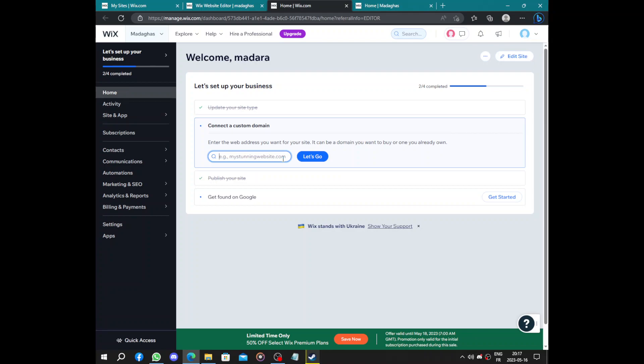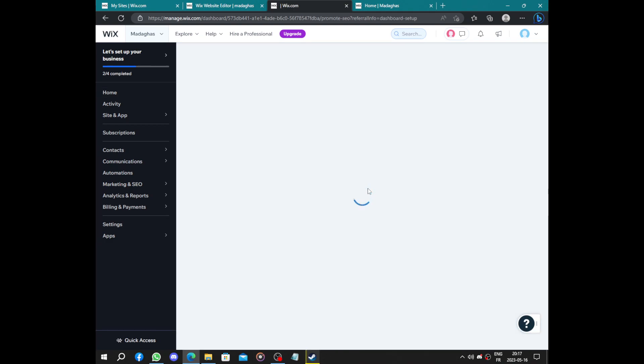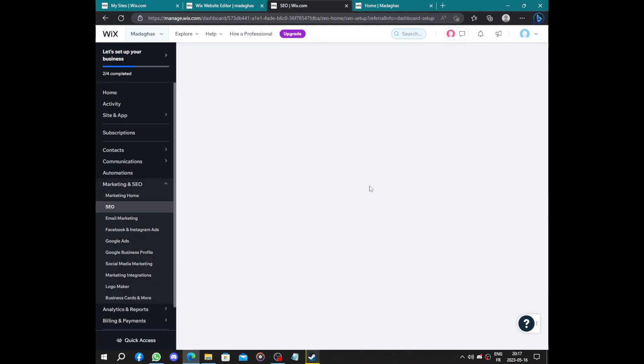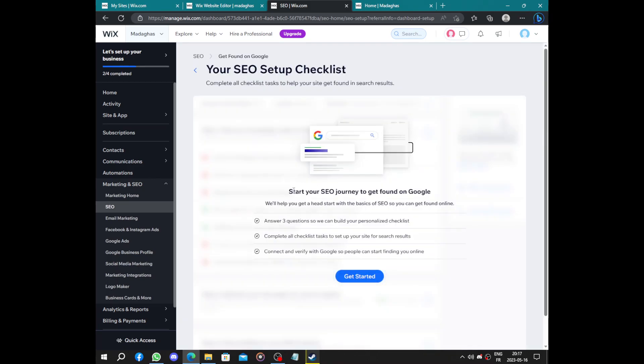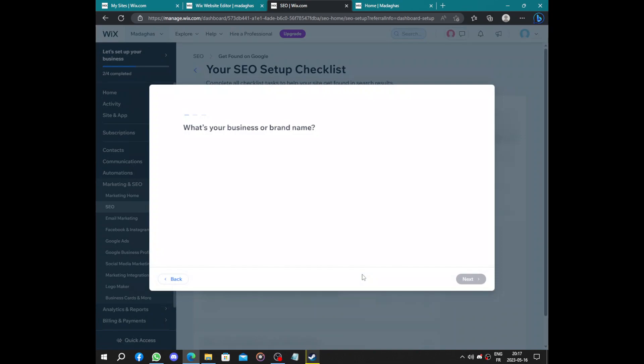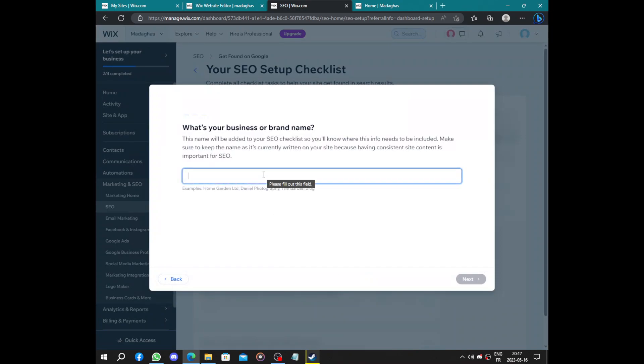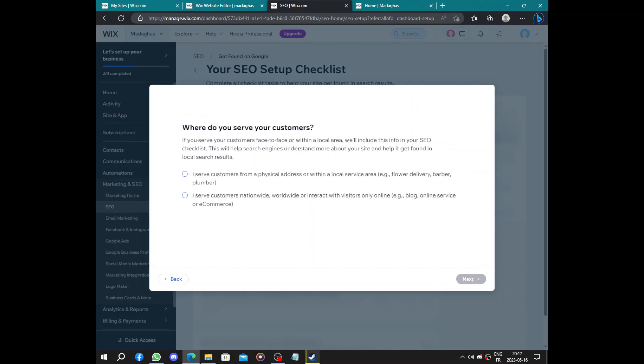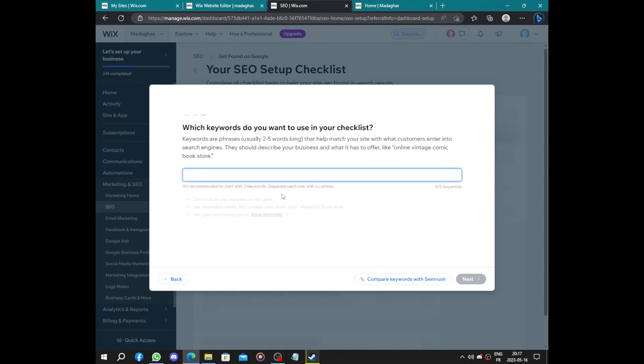It's the part where you have to upgrade it to get a new domain like mystunningwebsite.com or .net or .online, so you will have to upgrade to pay. Now let's show you how to get found on Google. Start your SEO journey about how to get found on Google. You will answer some questions, complete checklist, and get verified by Google. What's the name of your brand? How do you serve your customers? We are an architecture firm, it's a service, so it's online.